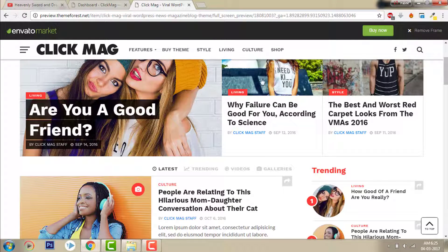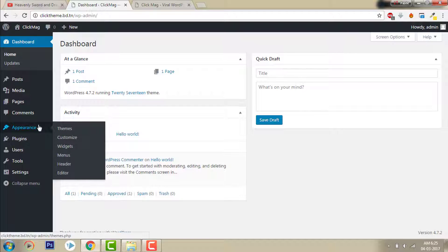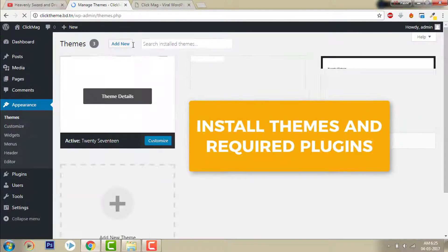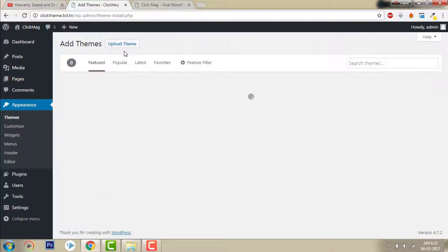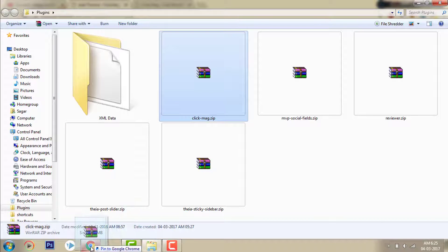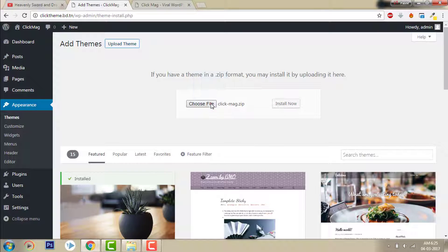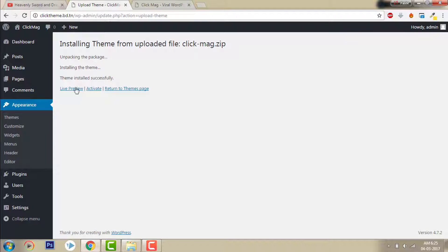Let's import this demo data in your newly installed WordPress. This is my new WordPress install. Let's install the theme and plugins. Click Add New, then upload the theme block, drag and drop it, and install.